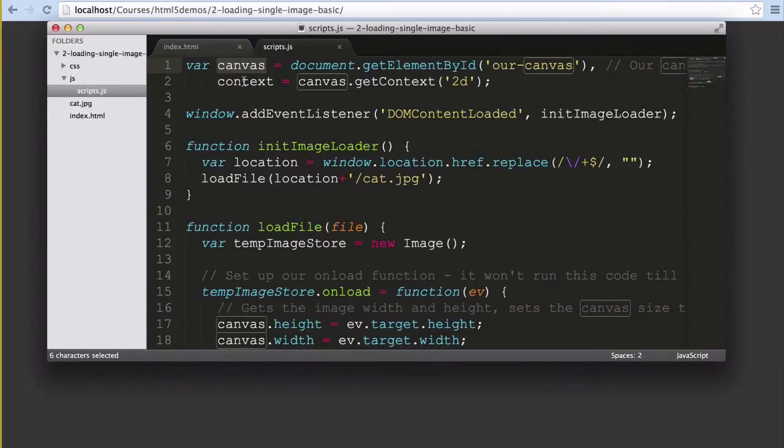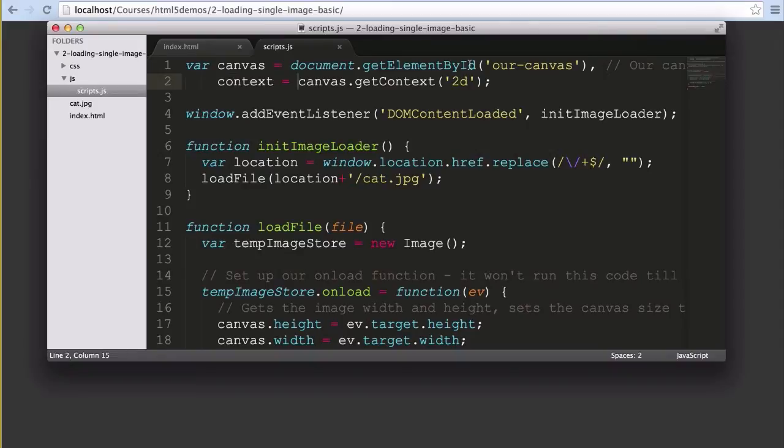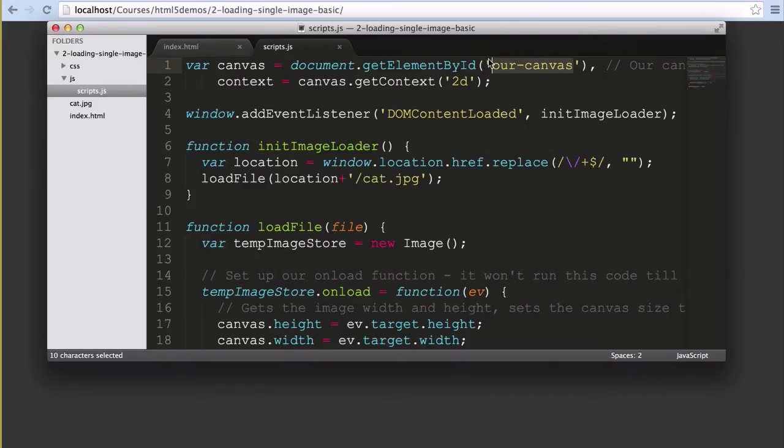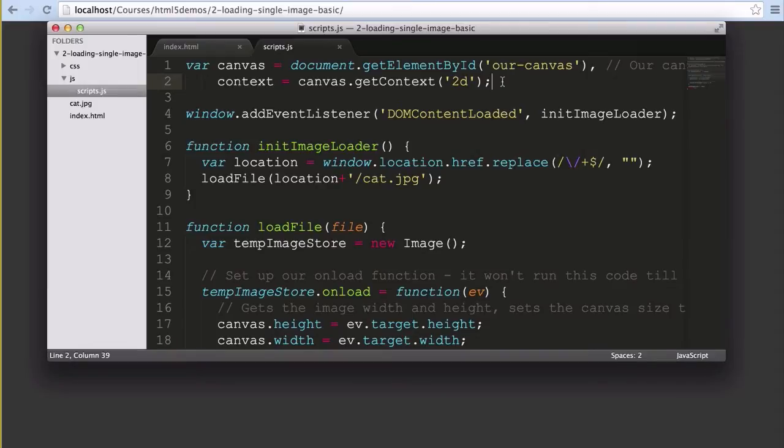We start with two variables: our canvas variable and our context variable. The canvas variable looks for the element with the ID of our canvas and the context variable sets the context for our canvas element to be the 2D context. 2D is all we need here as we're not using anything fancy with WebGL. We're just loading image data.